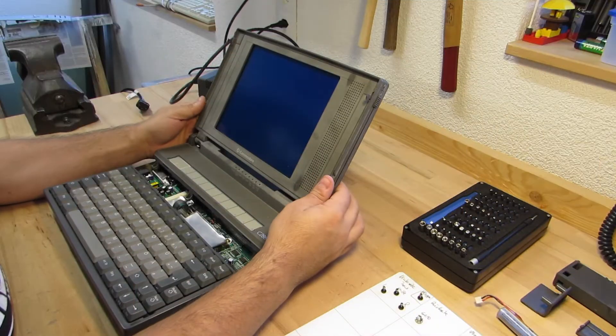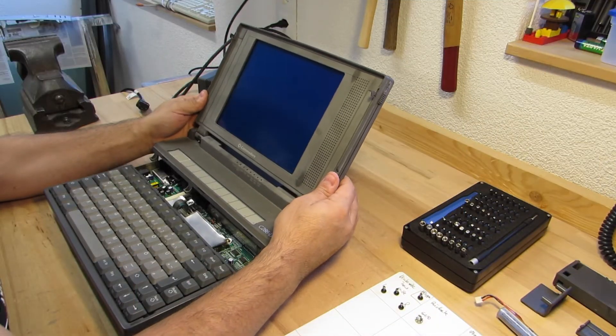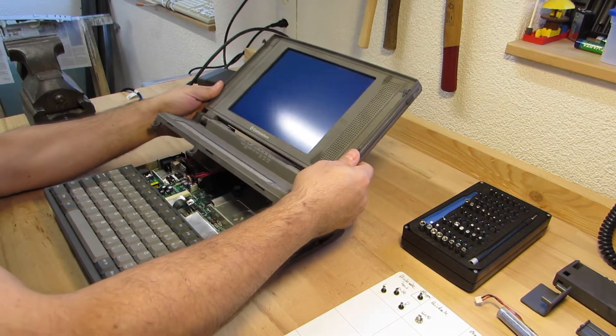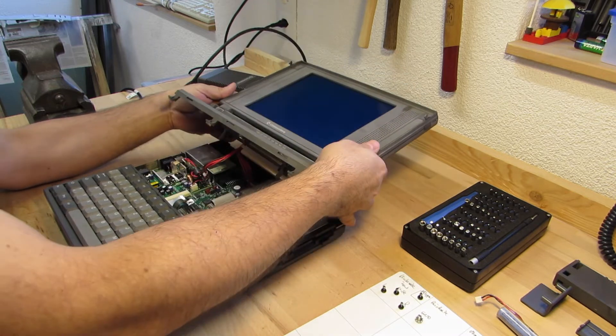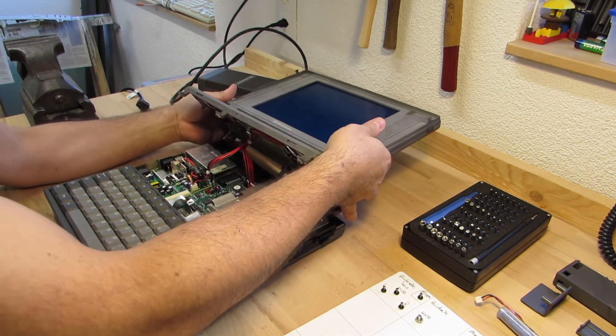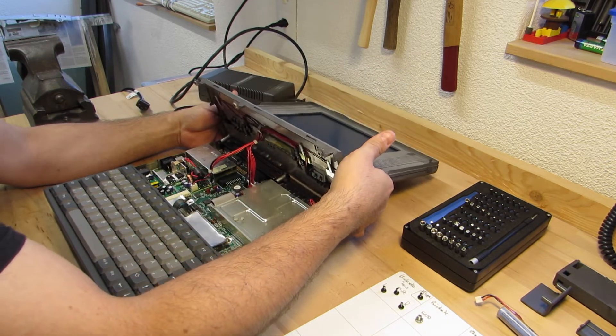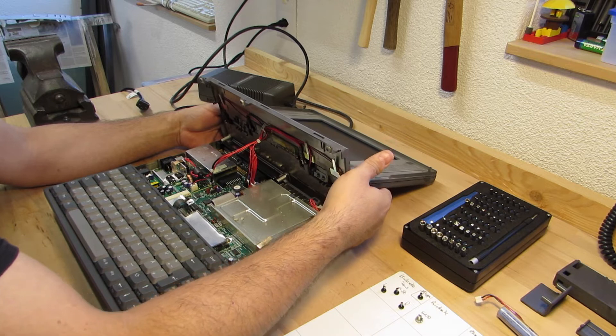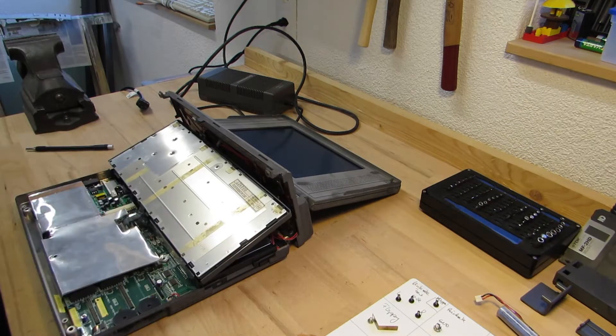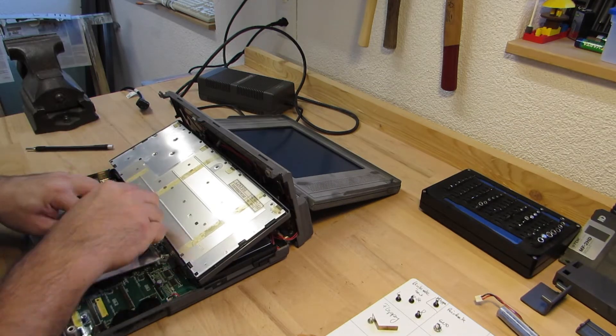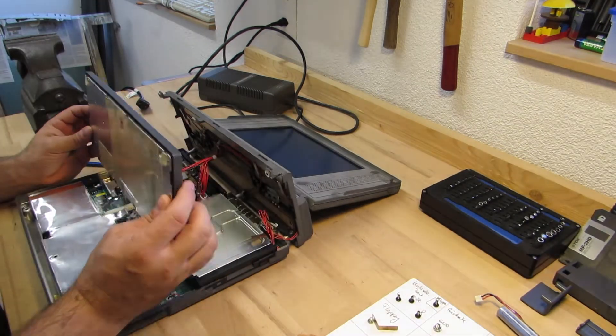When you lift up the display unit, you'll see a lot of additional cabling. I use some spots and tweezers to unplug all the cables.